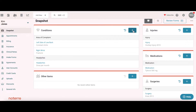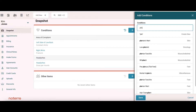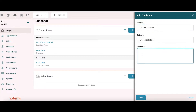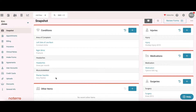There are a number of ways to add to this area. We can add by just clicking the plus button. If I wanted to add a condition, for example maybe she's complaining of plantar fasciitis, and maybe the comment is 'very painful', then we can save it and it adds that plantar fasciitis condition.